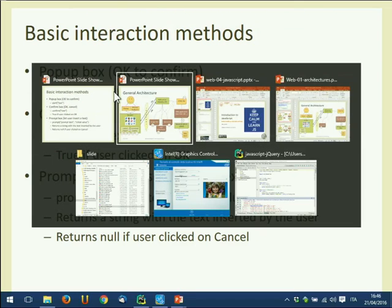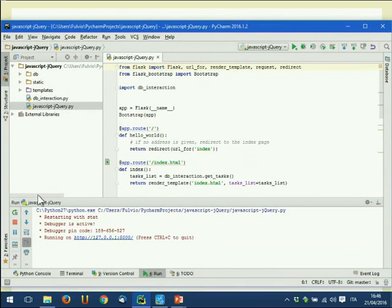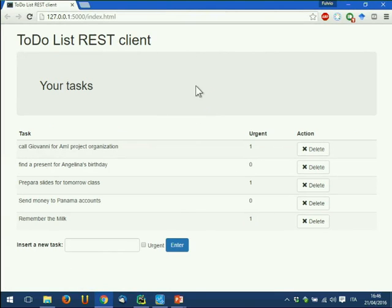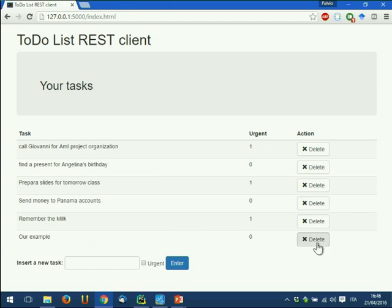To try these out, let's use our exercise — the to-do list we've been developing. I came back to the previous version we did together when we learned Bootstrap. I want to add some interaction to these pages: the functionality to enter a new task and delete it.